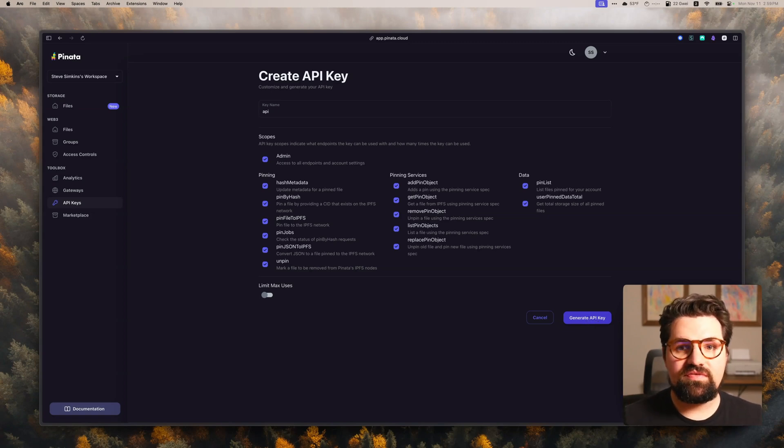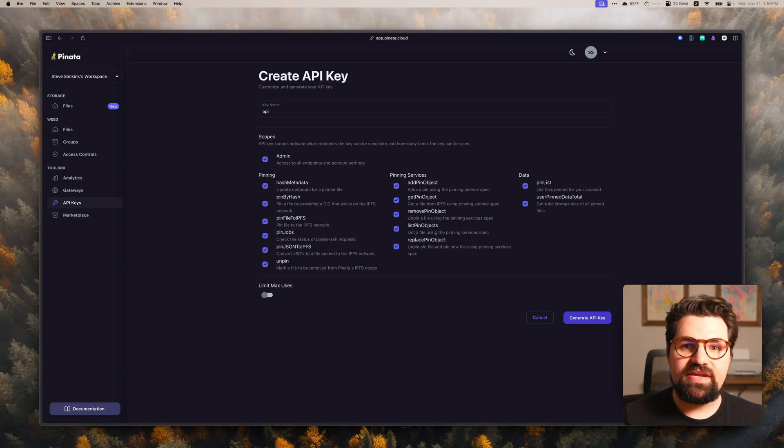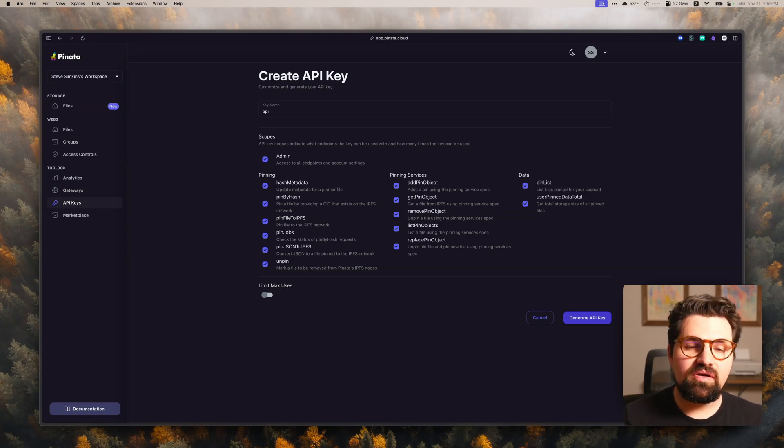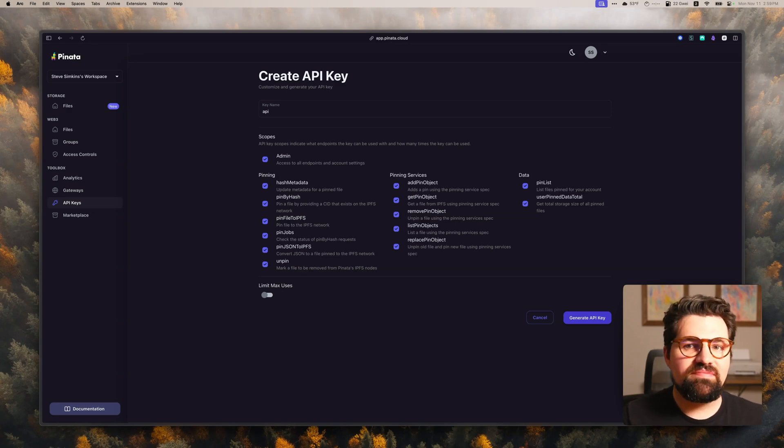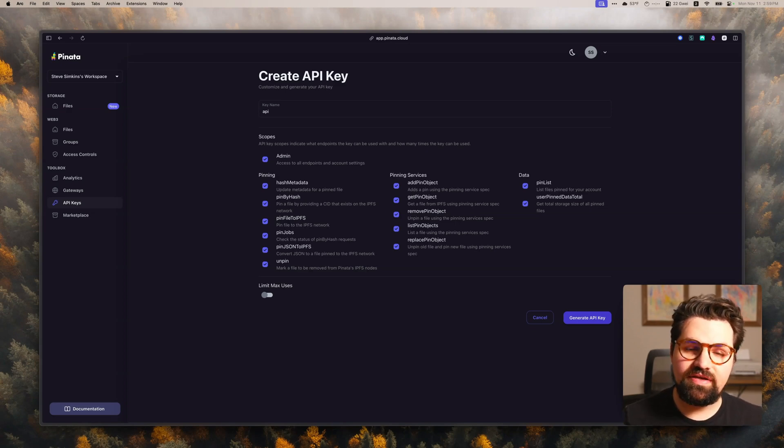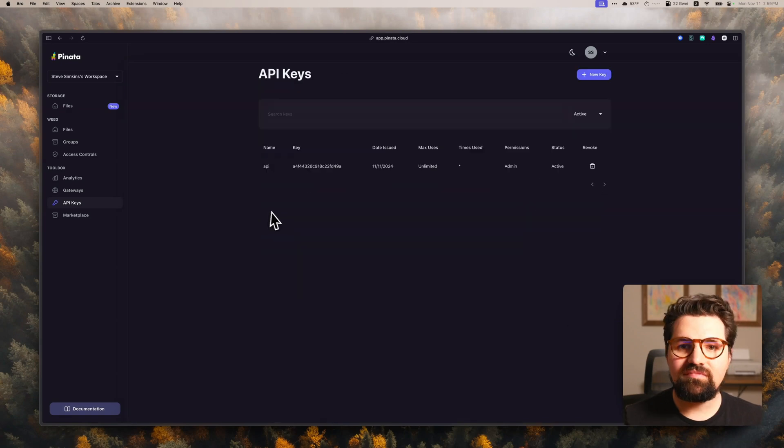It's going to give you an API key, API key secret, and then a JWT, which is a bit longer. We're primarily going to use the JWT, but feel free to save all those and keep them somewhere safe. I'm going to do that now, and I'll be back in just a second.